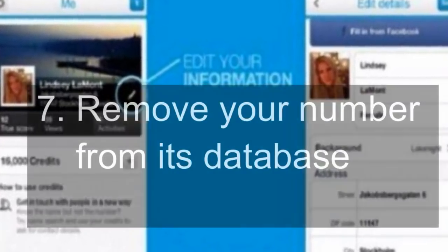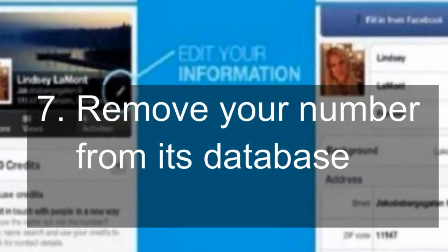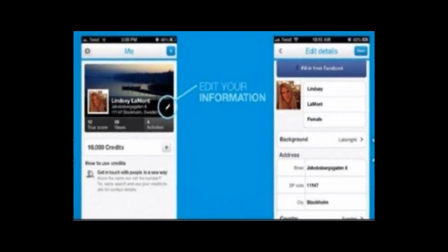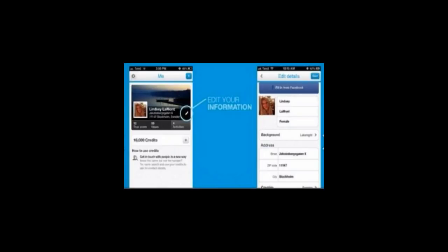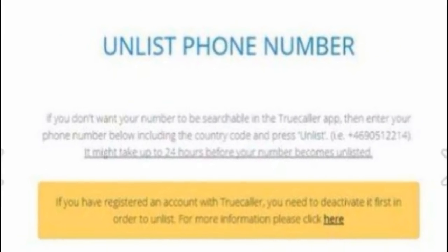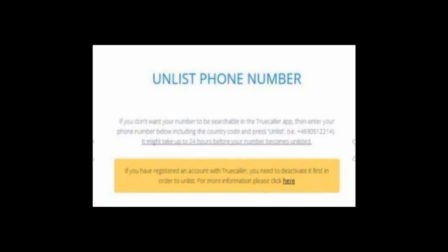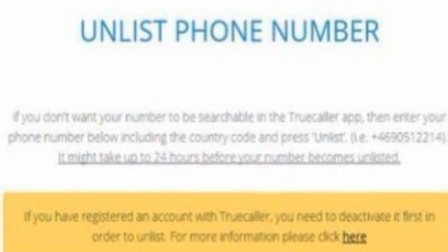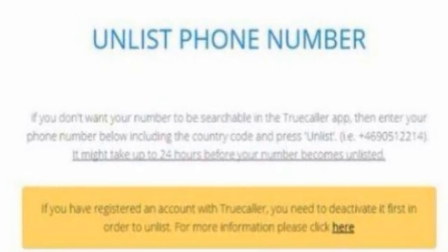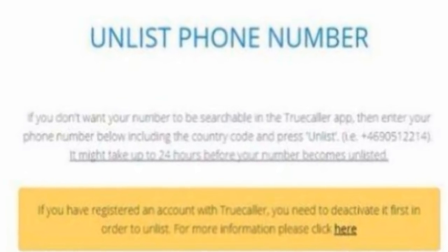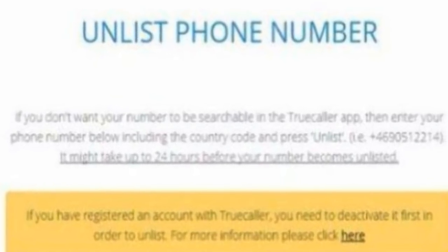7. Remove Your Number From Its Database. The app also lets you remove your number from its database. You need to visit www.truecaller.com. Then type in your phone number inclusive of the country code. Next, choose a reason for number removal, enter the captcha, and click on the unlist button.